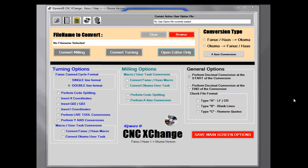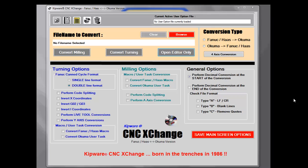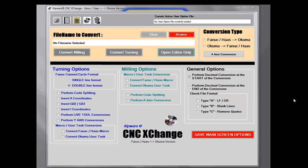In 1986, Kentec Inc. began developing G-code conversion software for a client, Raytheon Corporation. They needed a tool that could make their vast variety of Sharp CNC machines run seamlessly — a tool that could take a G-code program created for one machine and convert it to run on another machine. Kipware CNC Exchange was born.